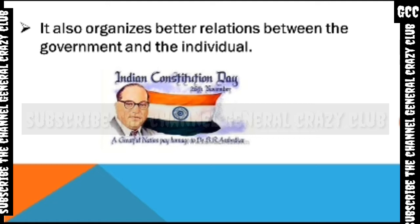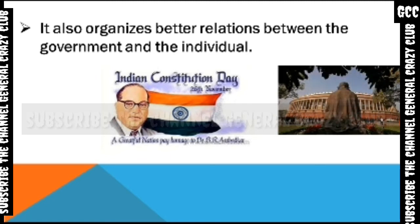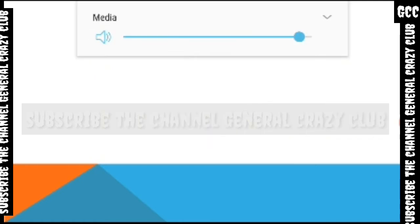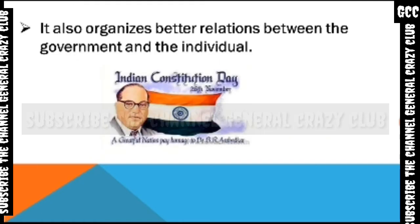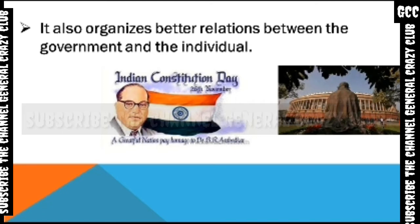Dr. B.R. Ambedkar was the first Law Minister of India. He served as Law Minister of India from August 1947 to 26th January 1950, when the Constitution came into effect.